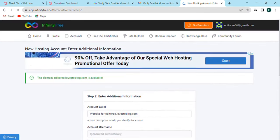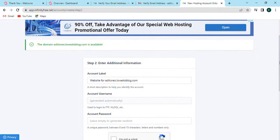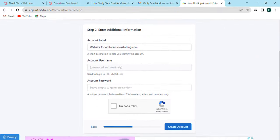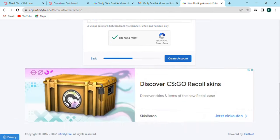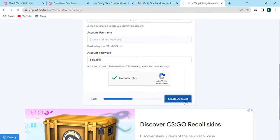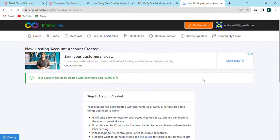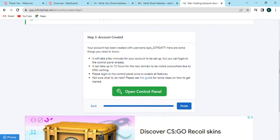The second option will include required additional information. You can enter the account label and account username—username will create automatically as well. Now enter the account password and check the box. Let's click on create account. Now the third step is account created option where our account will be created.